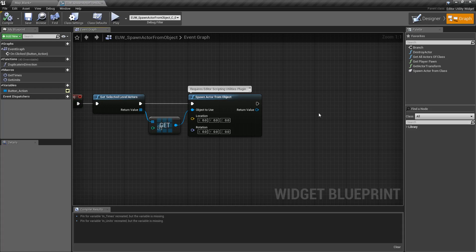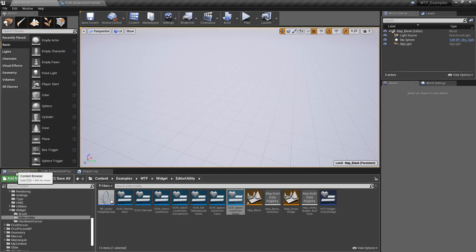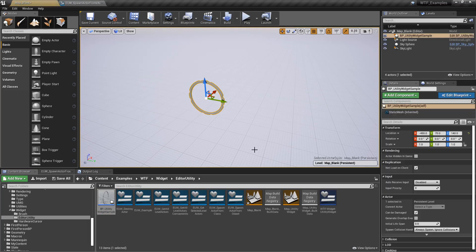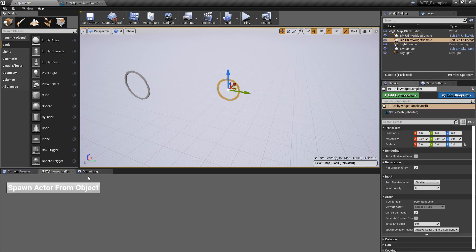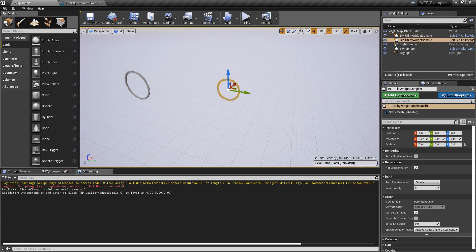Now if we grab something, let's say we grab our little utility widget here and let's move it over here so it's not in the middle, and we run our spawn actor from object, you'll notice we get it. We get a new object spawned in, we get no errors.